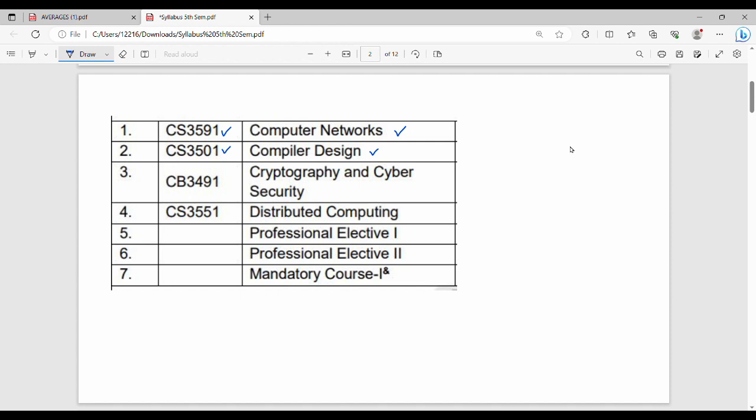Next one is CB3491, Cryptography and Network Cyber Security. This subject generally covers cryptographic techniques — how to do encryption and decryption. It is 50-50, meaning there is a numerical part and a theory part.